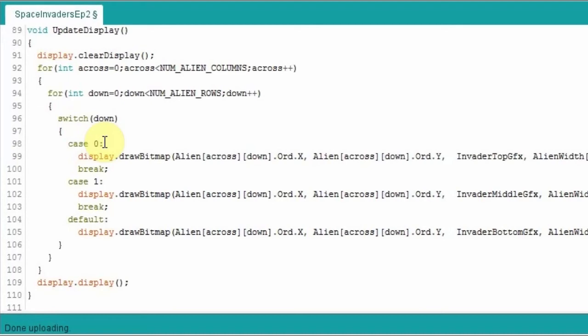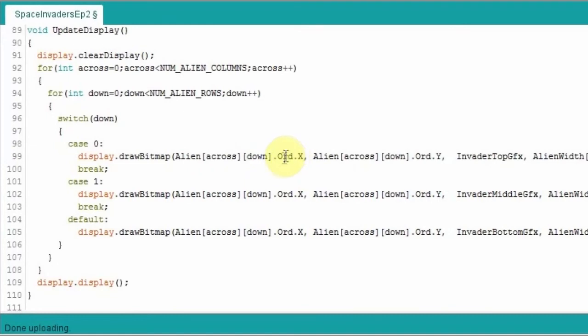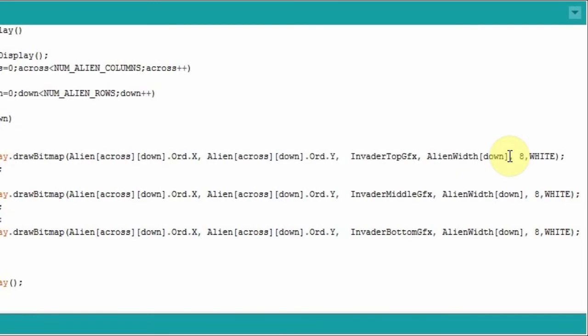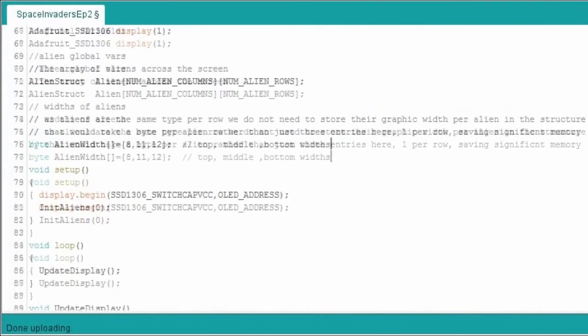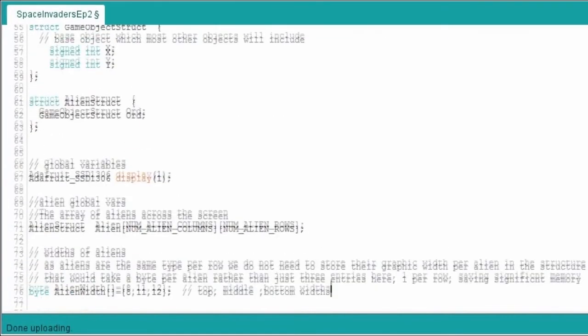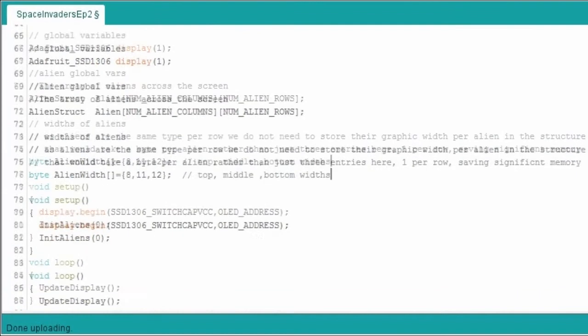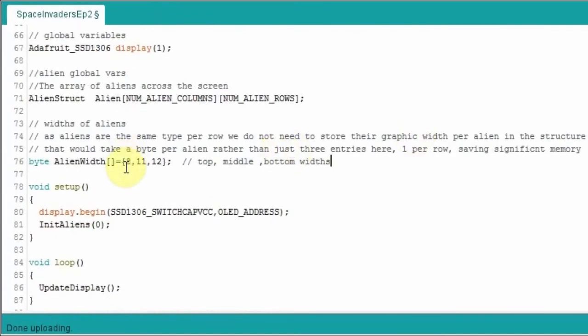Again, look online if you're not familiar with switch statements. But it's saying if it's row zero, the top row, we're going to draw the top invader graphics there. Using that, we're going to go to that particular alien, we're going to get its coordinates for X, so we're going to plot it at X. We're going to get its coordinates for Y, plot it at Y, and we're going to use that top invader graphic. The alien width, we're currently plotting the first row. It has a width of eight.